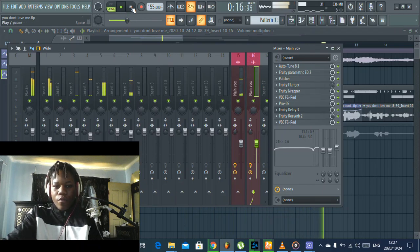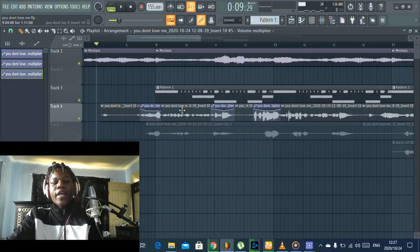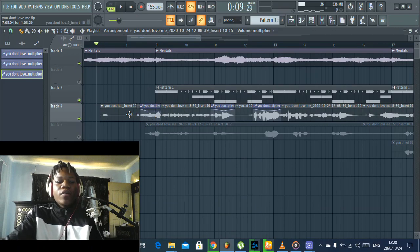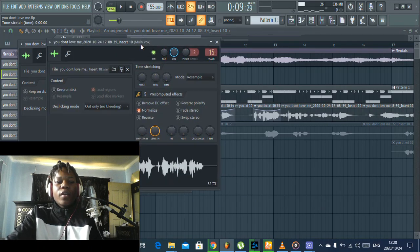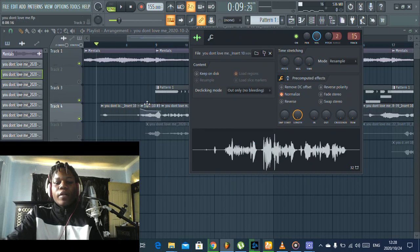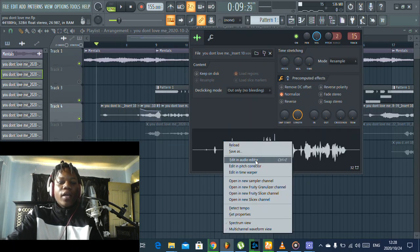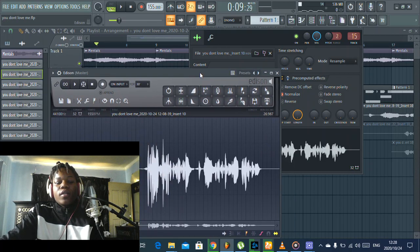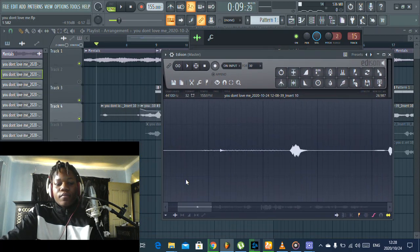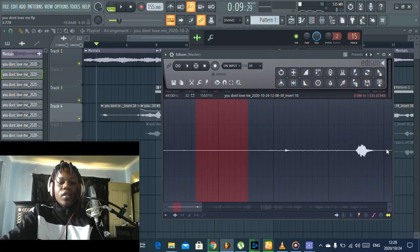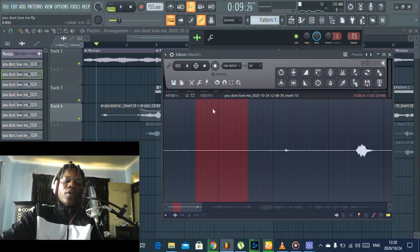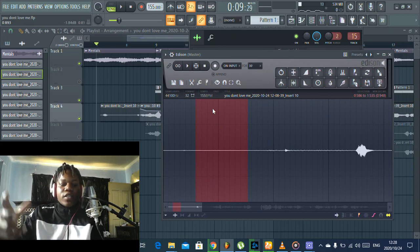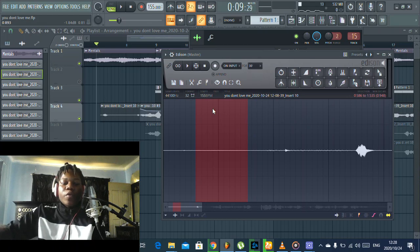So the other thing which I did here to reduce the background noise, I came to the vocal here. I double-clicked the vocal, right-clicked, and went to 'edit in audio editor.' Then I highlighted the part which is like the voice is not there, it's only the background noise, so the program can differentiate between what you want to remove and what you want to keep.